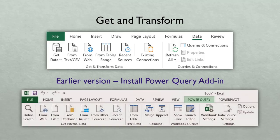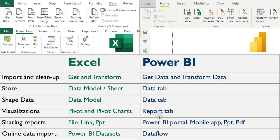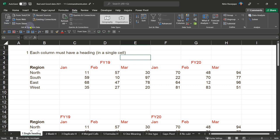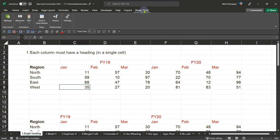Get and Transform is the menu in Excel; Get Data and Transform Data is in Power BI. The difference comes where to store the data. In Excel we have two choices: one is Excel sheet and the other is data model. In Power BI, there is no Excel sheet, so there is only the data tab. Let me show you both because many people who are using Excel don't understand what the data model is.